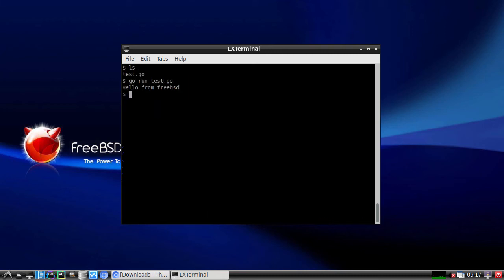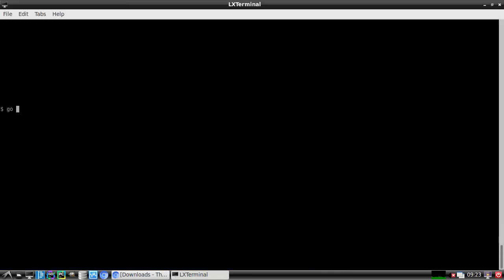And we run it. And there it is. Hello FreeBSD. Or you could do something like this for a fancy hello world.